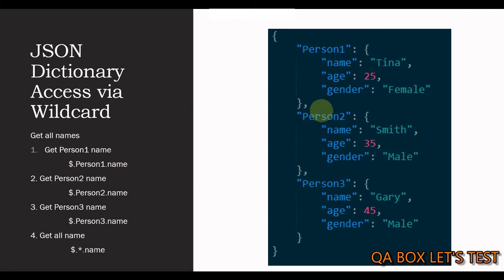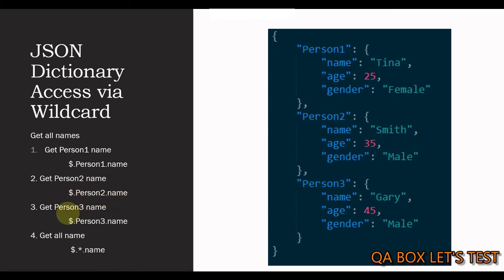Likewise, if I have to fetch the name of this person2 object, I say $.person2.name. And same way for person3 object, we have $.person3.name.